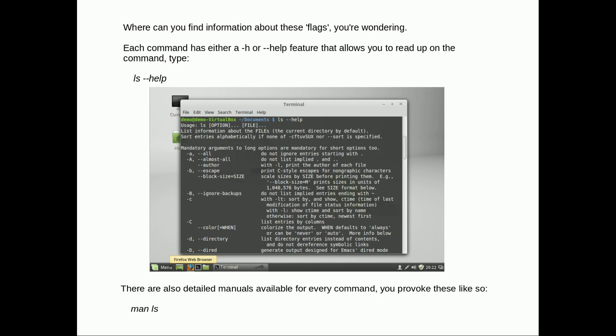Where you can find information about these flags you're wondering. Each command has either a dash h or dash dash help feature that would allow you to read up on the command. There's an example of the ls one. Also there are detailed manuals available for every command. To provoke those you would type man ls, so you'd put man in front of ls and that would show you the manual.